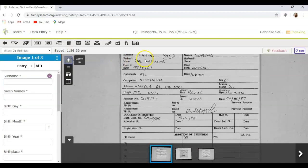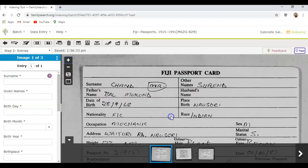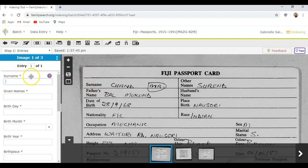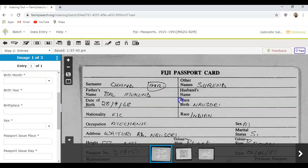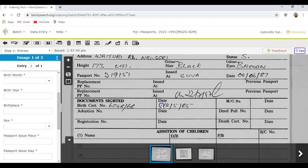What you're doing is looking at these images and transcribing them, putting the data into an online database so that when people search for their ancestors — for example, if this were my ancestor Mr. Chand, I could search Mr. Chand and this record would come up. So indexing is very important. Here is a surname field with an asterisk, which means it needs to be entered. I'll type in Chand and fill out all the information found on the document.